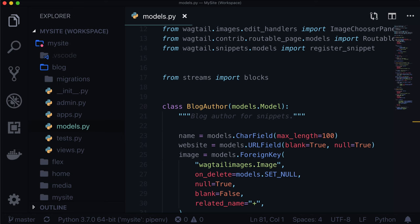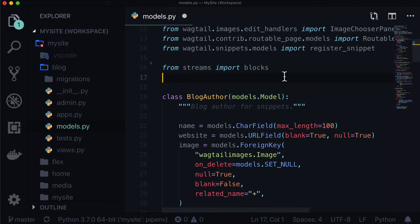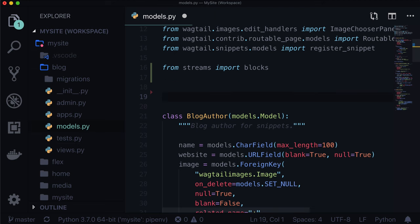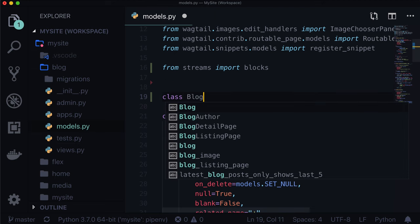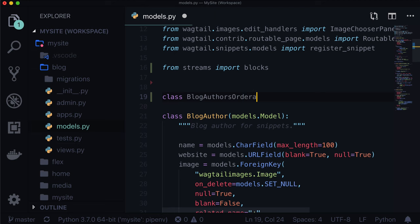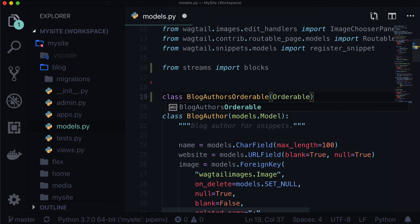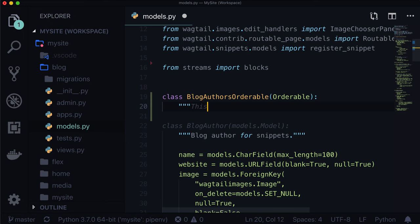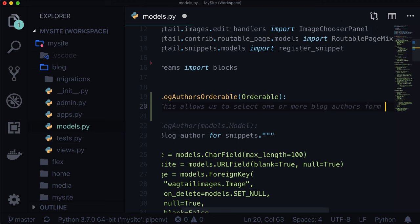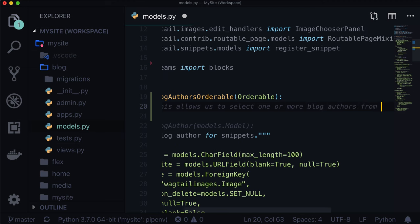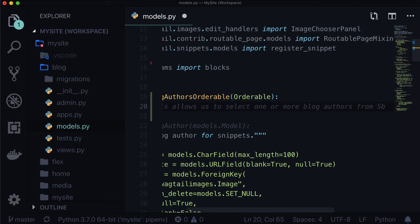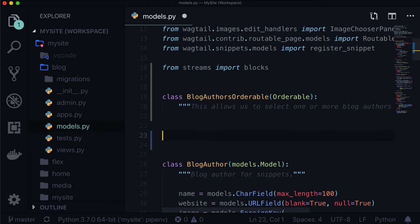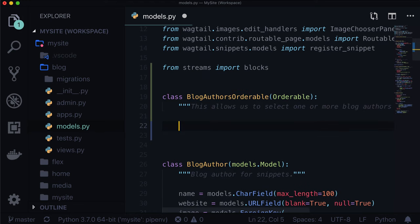The first thing we're going to need to do is create some sort of orderable. A quick recap on what an orderable is: an orderable is much like a stream field, but the data that it holds is basically one type of data. An orderable can be, for instance, being able to select multiple blog authors and putting them in a certain order.